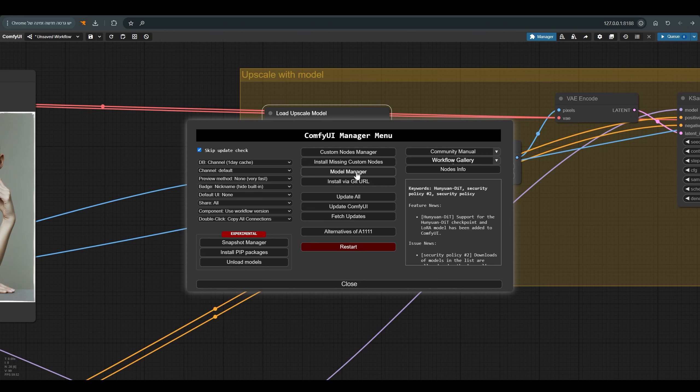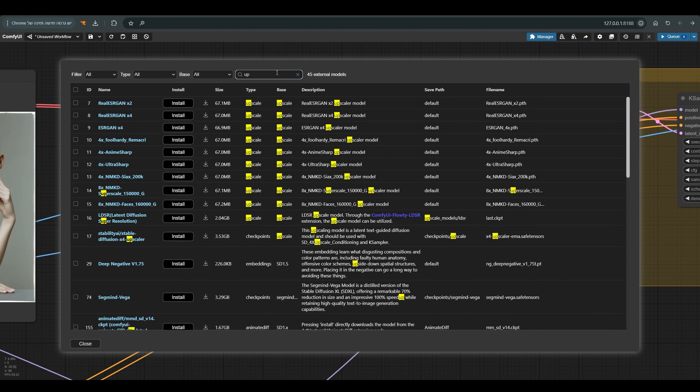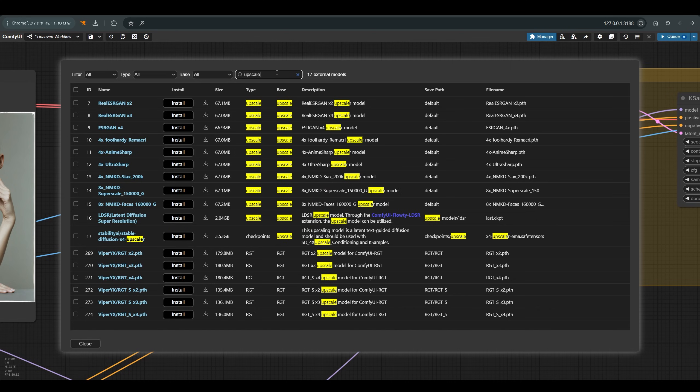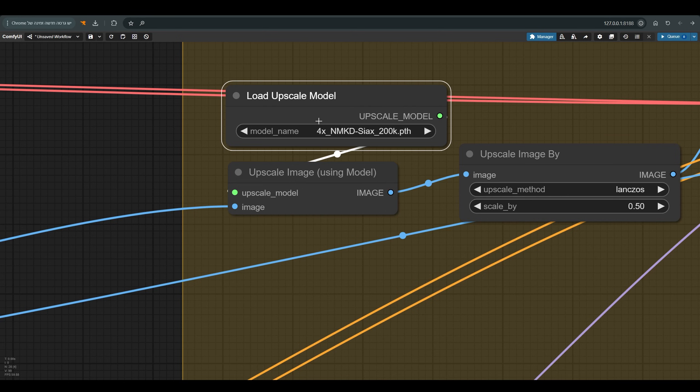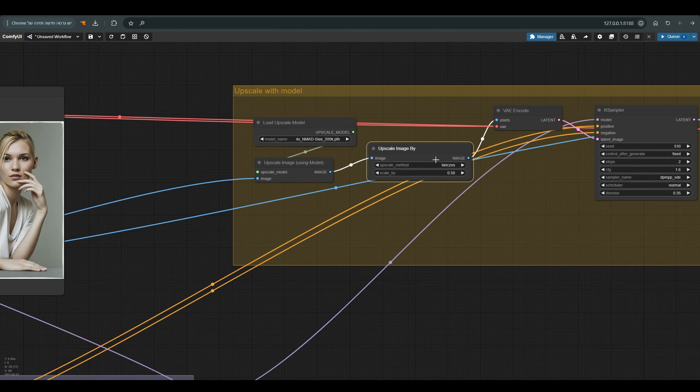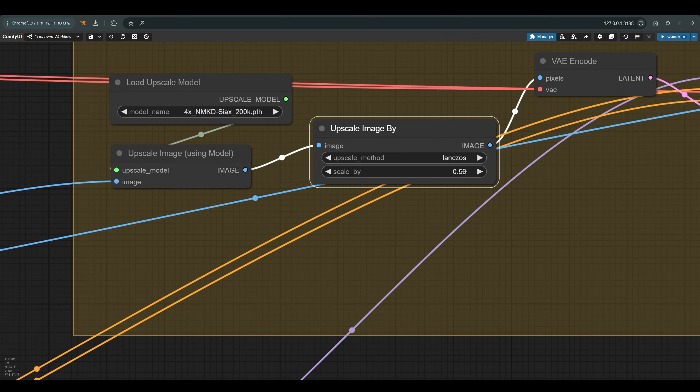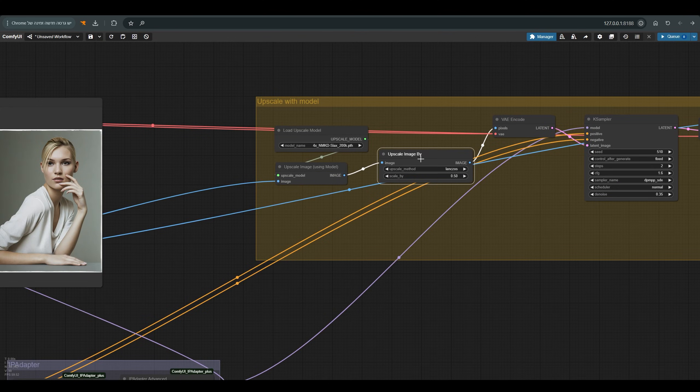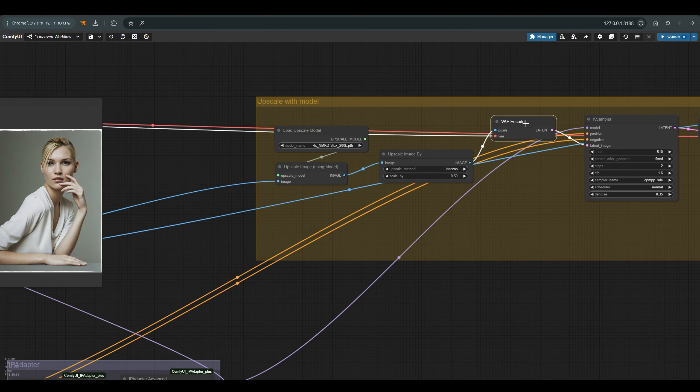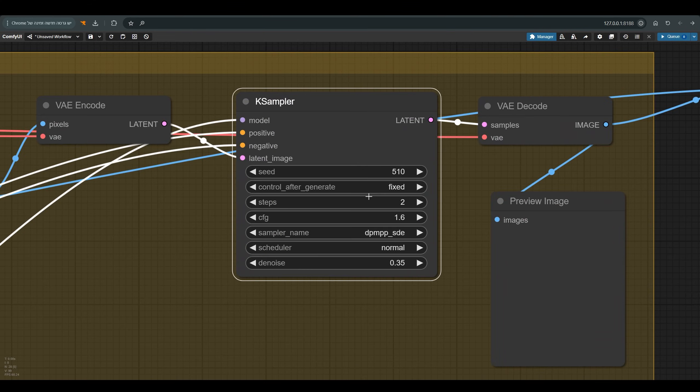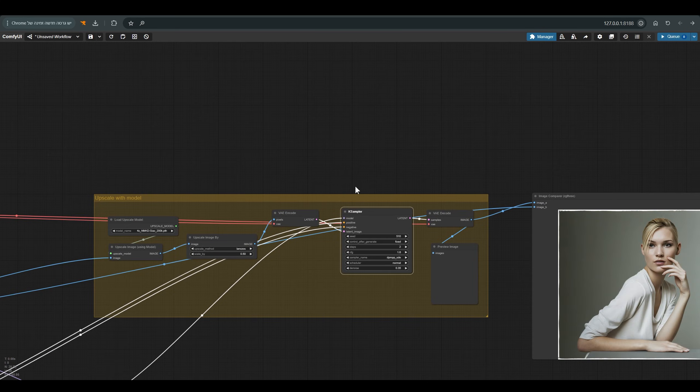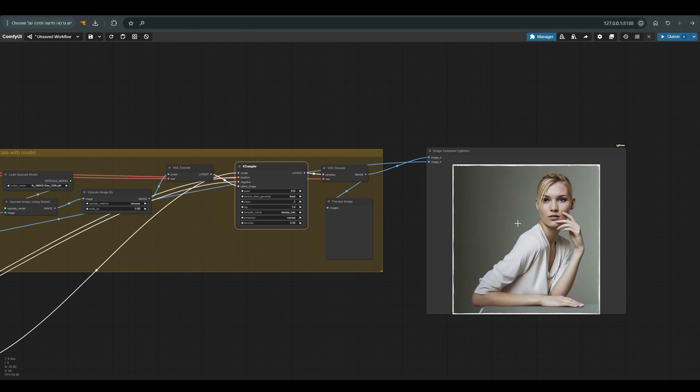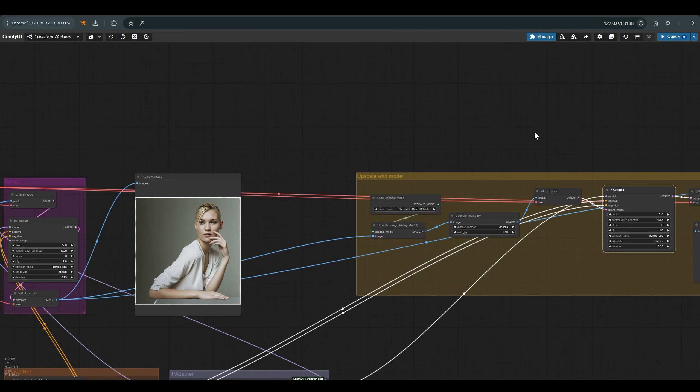you can also do it through the manager. Choose model manager, and here simply search for upscale. And you can see the upscale models and download the requested model. This model enlarges the image 4 times, which is more than I want. So after enlarging I reduce this image back in half, which means that in the end I enlarge it twice. The enlargement with the model passes in VAE encode to the latent space, and returns to K sampler and K sampler the key is different. Two steps as we saw in Civit AI and denoise at 0.35. That's all we have in this workflow.